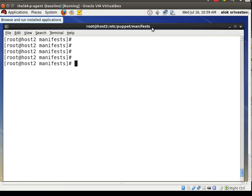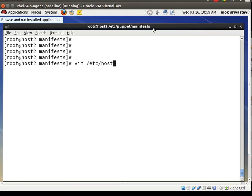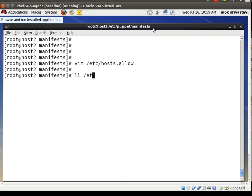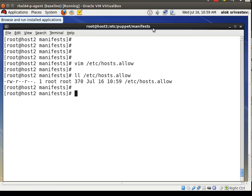I'll give you a very simple example. There's an important configuration file — say /etc/sysconfig/network, or say /etc/hosts.allow. We know that /etc/hosts.allow is used by TCP wrappers, so it's a very important file.